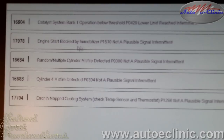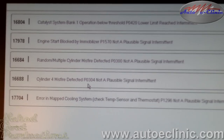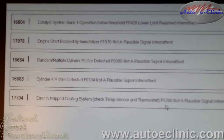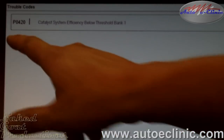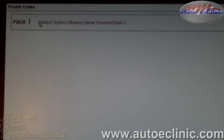We have an engine start blocked by immobilizer, which is a P1570. We have a random multiple misfire, which is a P0300. We have a cylinder four misfire, which is a P0304. And we have an error in map cooling — check the temperature sensor and thermostat — which is a P1296. The only code we have on the OBD2 generic side is the P0420, catalyst system efficiency below threshold.